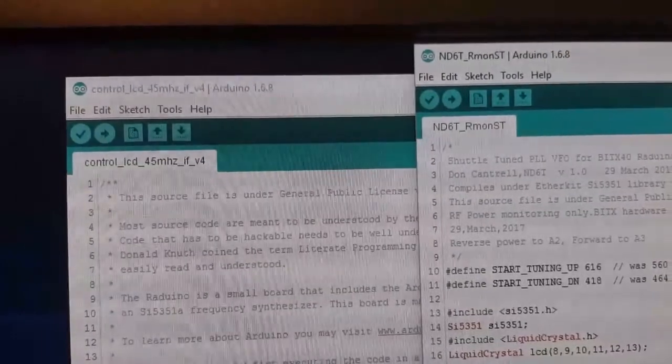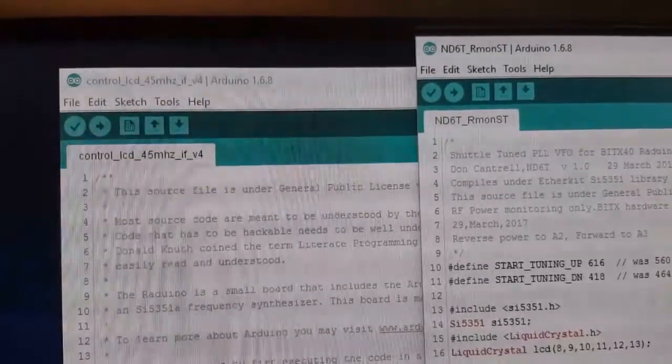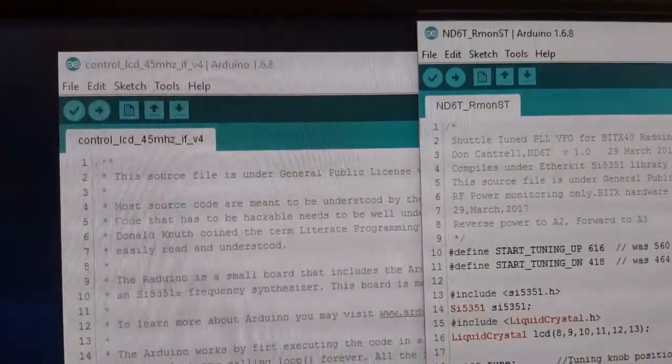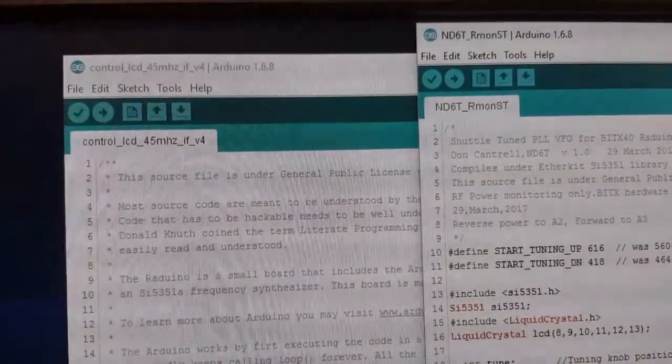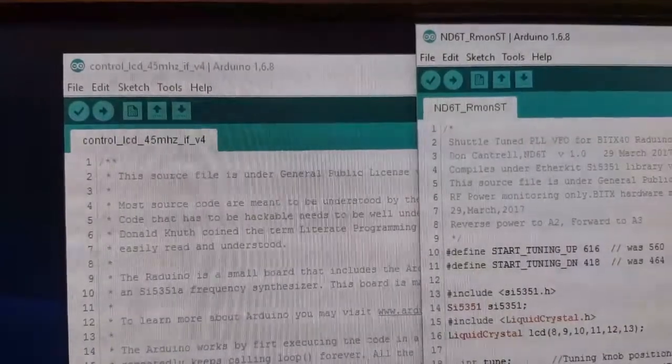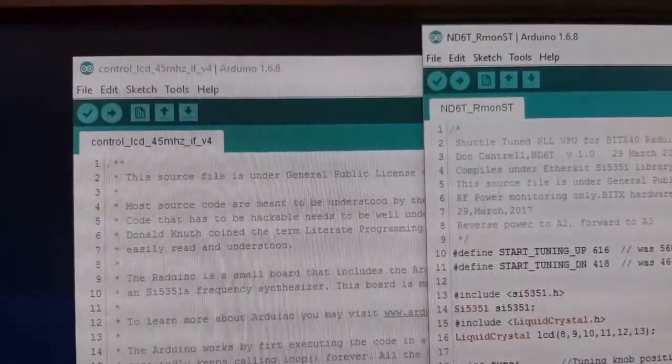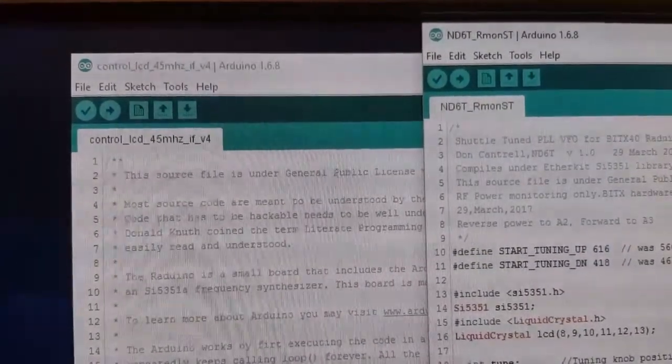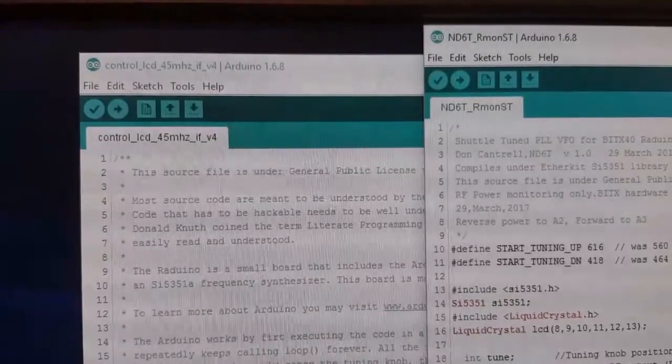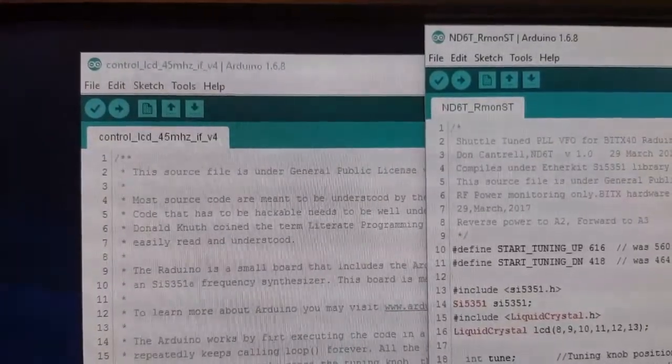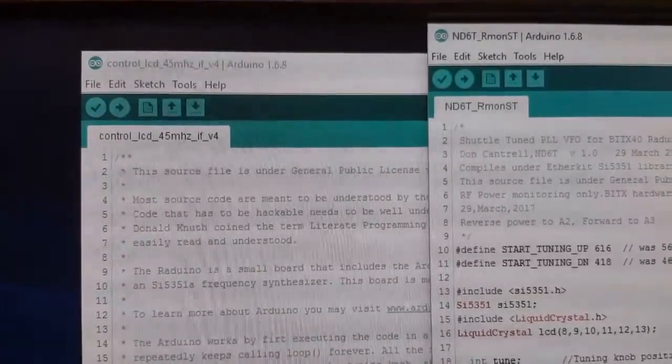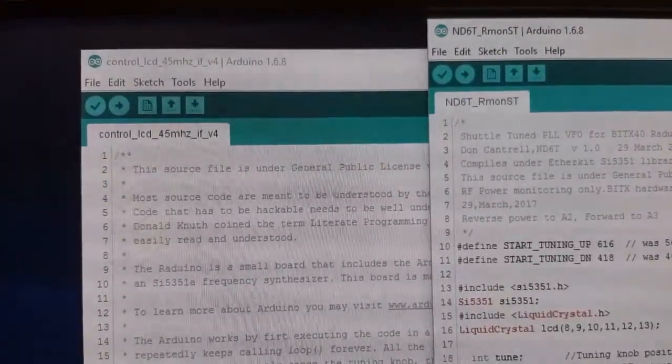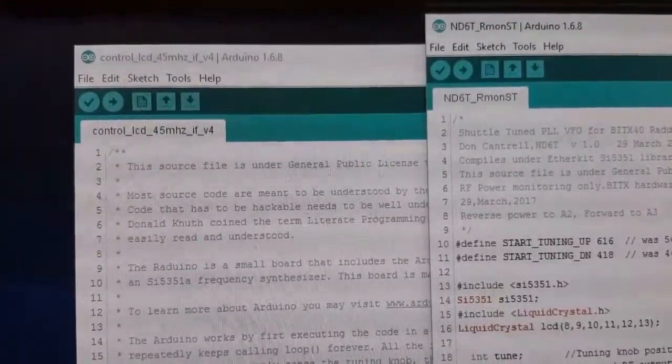These are the two scripts I'm going to try. The one on the right is a shuttle tuned VFO for Bidex40 Arduino by Don Cantrell November Delta 6 Tango. Really short simple script, just the absolute minimum.